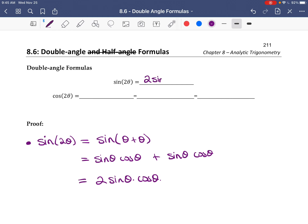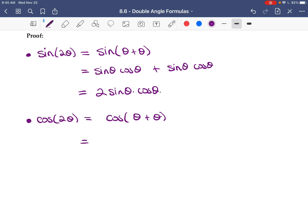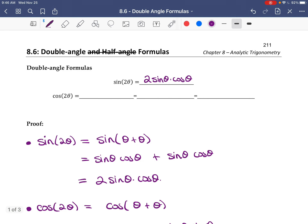For cos(2θ), we use the same trick: cos(θ + θ). The cosine sum formula gives cos θ cos θ minus sine θ sine θ, which is cos²θ minus sin²θ. So cos(2θ) = cos²θ − sin²θ.